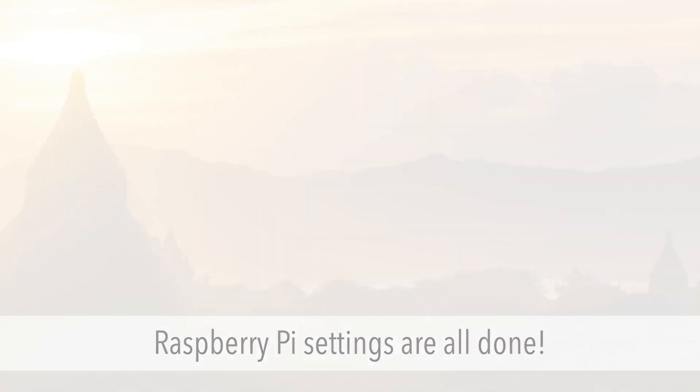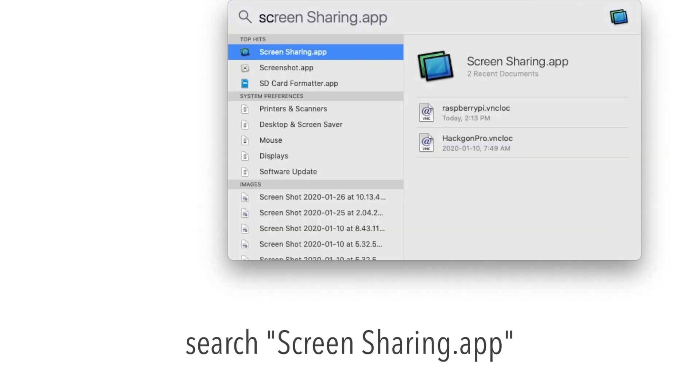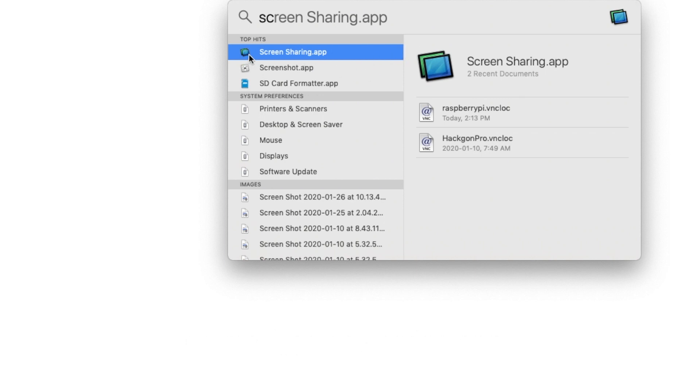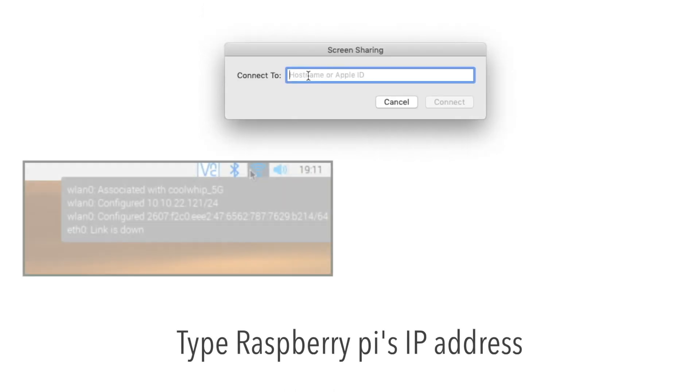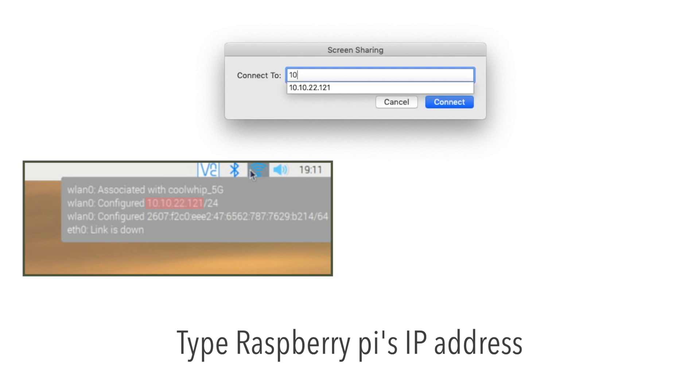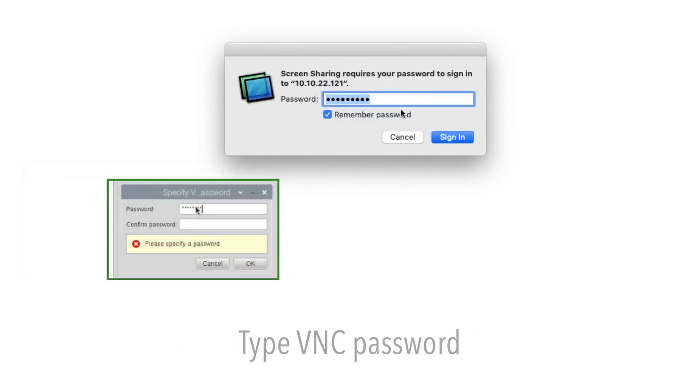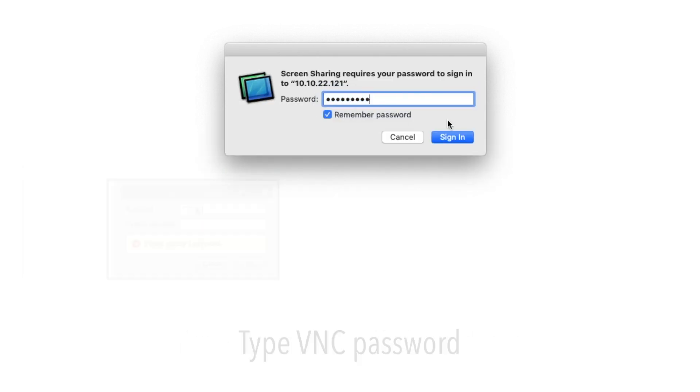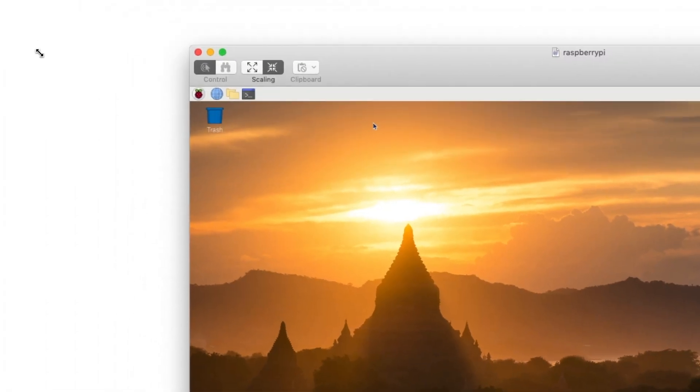First, I'll access it from my Mac OS. Open up Spotlight and search for screen sharing. You can see screen sharing at the top and double click on that. Once this dialog appears, you can type the Raspberry Pi's IP address. You'll be asked for the password. Then press sign in and you're now ready to use it.